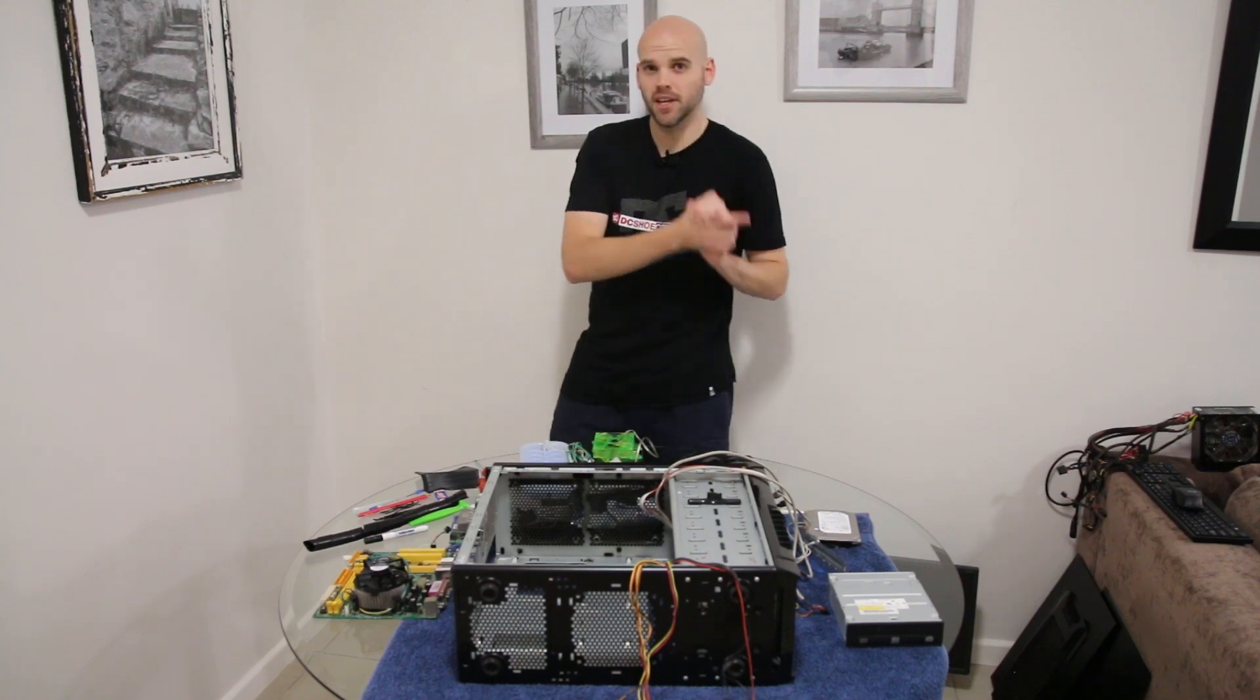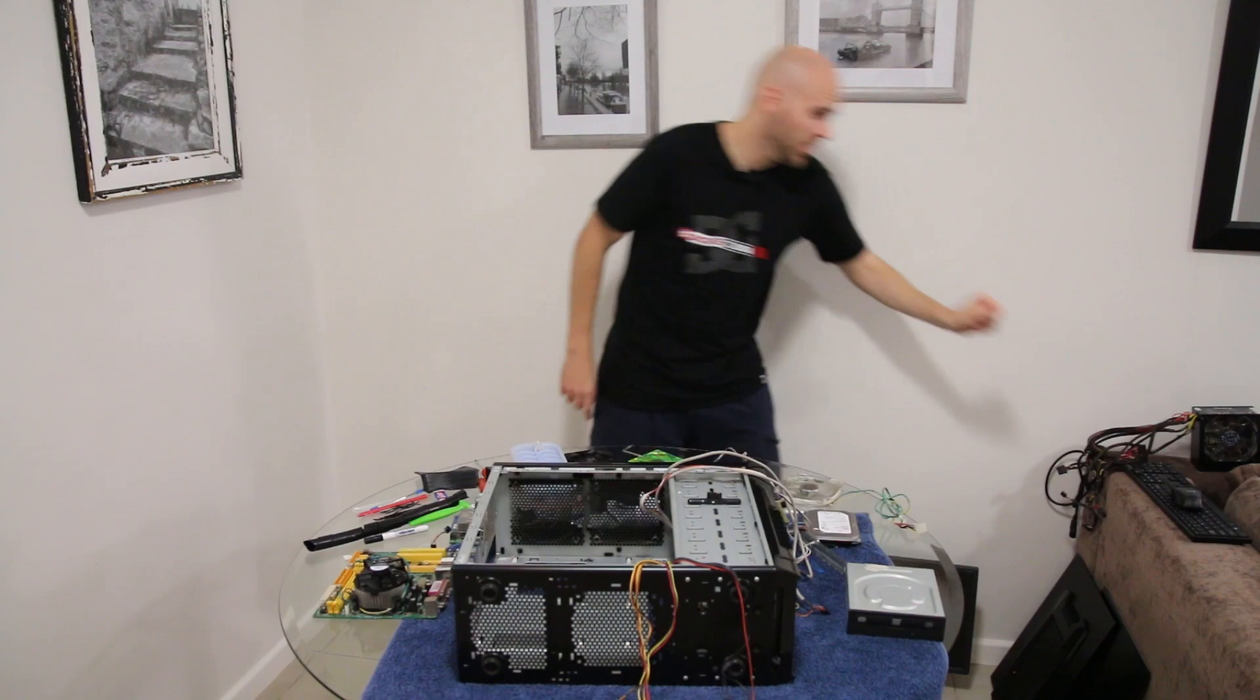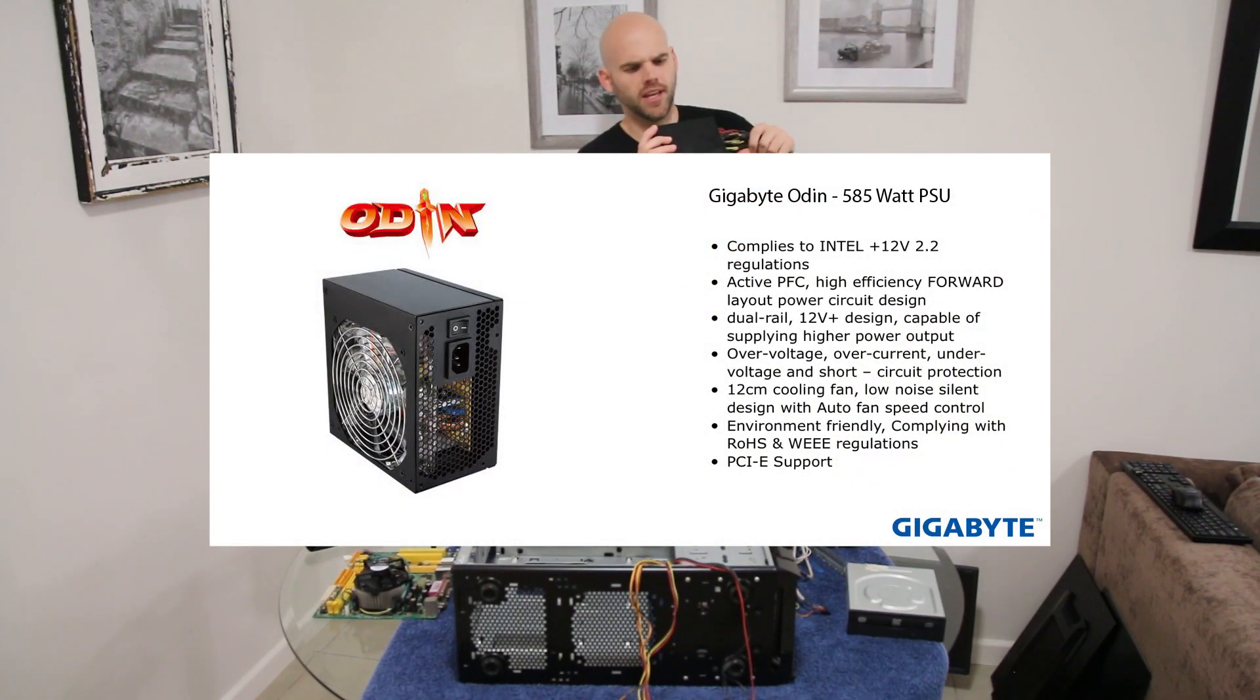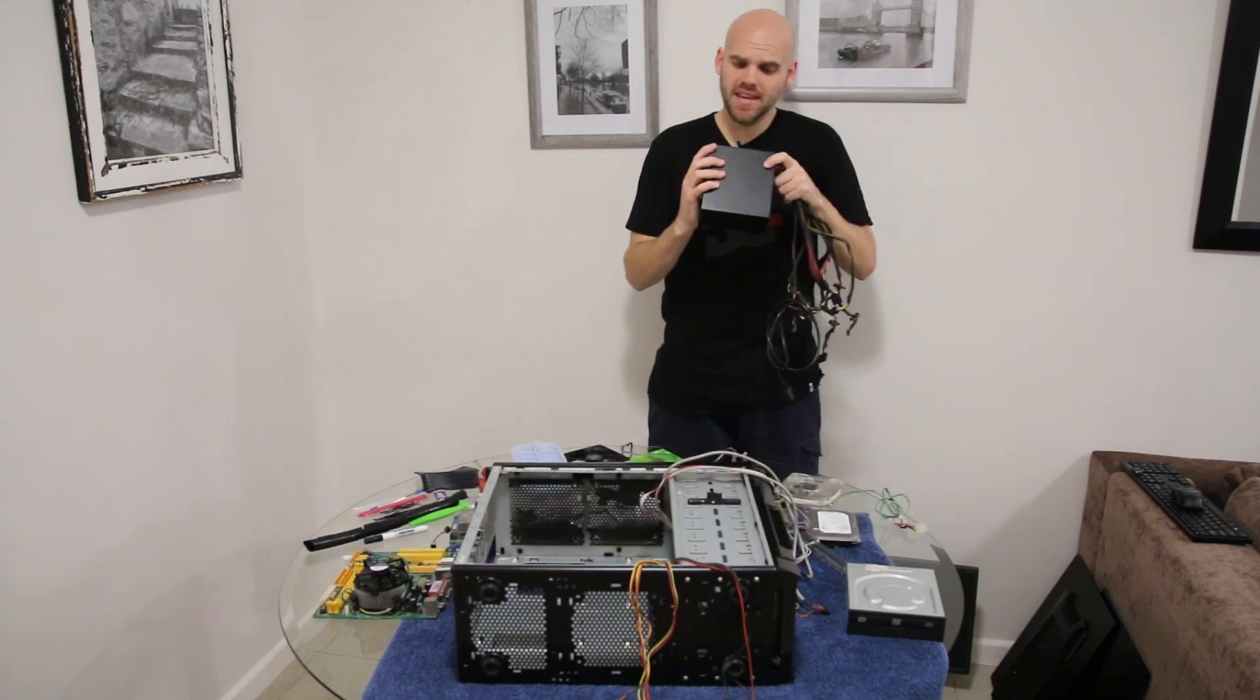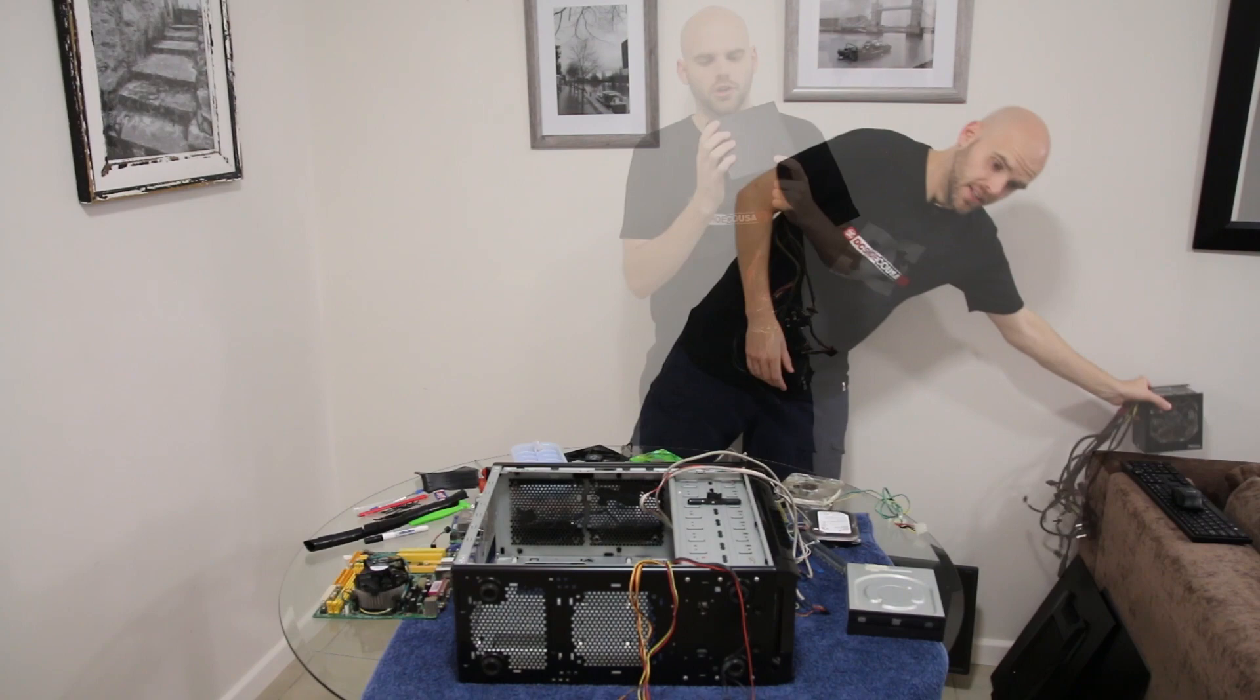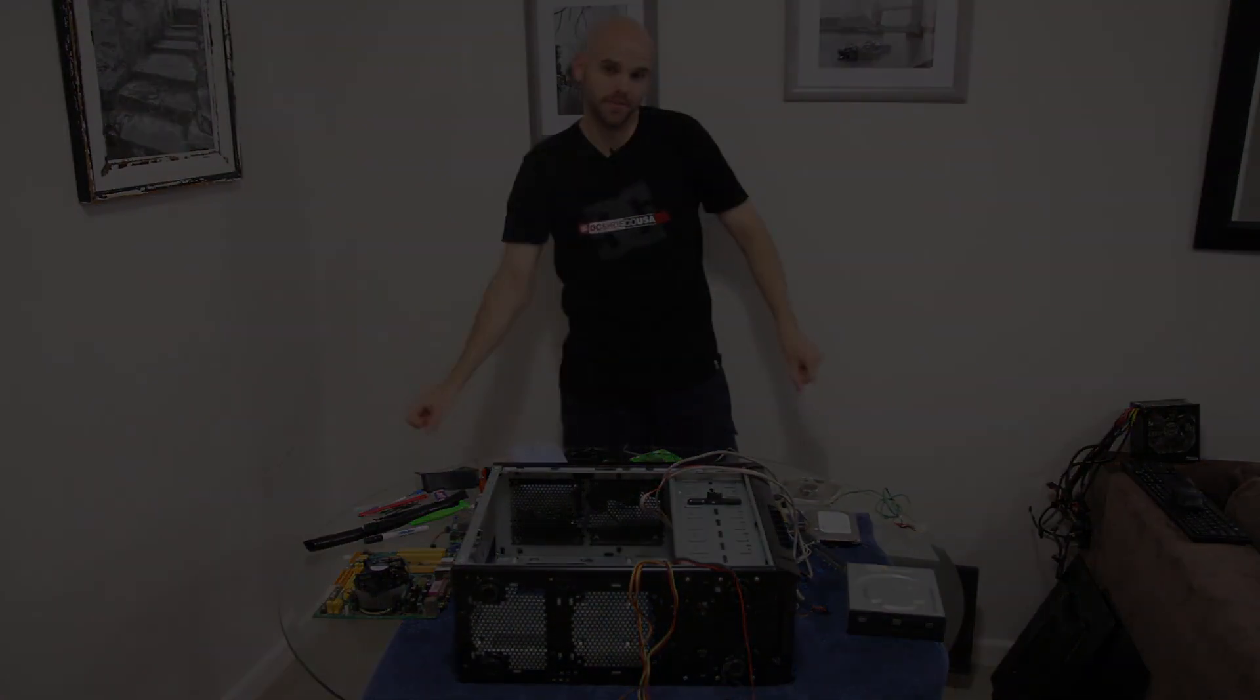Power supply—I have got an old Gigabyte 585 watt PSU. It is the GE-P585-AC2. So with that being said, let's go into the build.